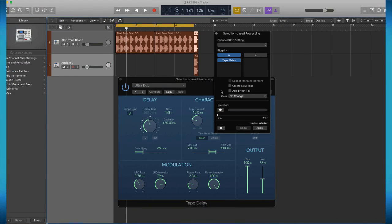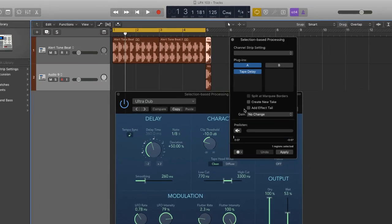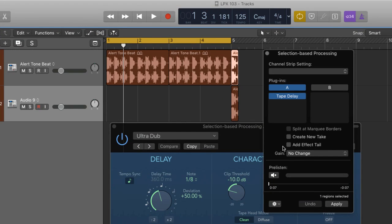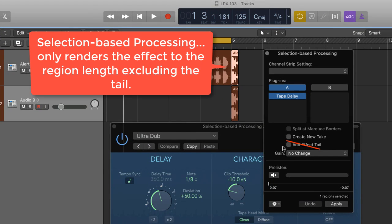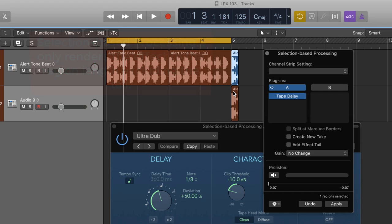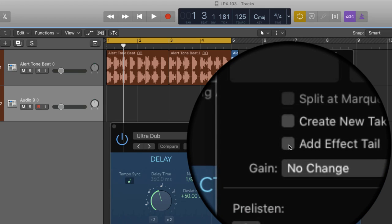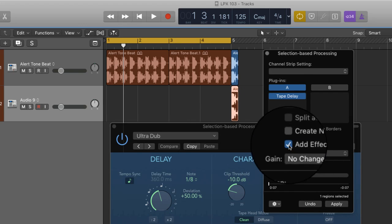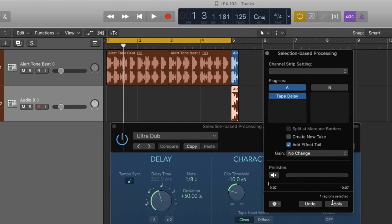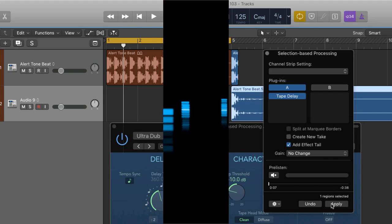Add effect tail is really useful. Say you use a delay as part of your processing chain. If this box is not checked then the tail from the delays will not be part of the rendered file. It will only be as long as the original file itself. You may not want the tail even if you're using delay but if you do with reverbs and delays, then you're going to want to check this box so that the tail is rendered too and the audio file will end up being much longer.